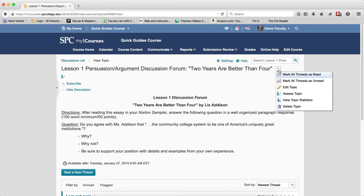Mark all threads as read means that it will mark all the threads as read in this particular discussion topic. This is useful if you've done your grading in the gradebook and now you can come back and mark all the threads as read, so you don't have to know which ones you've read or graded and which ones you haven't.